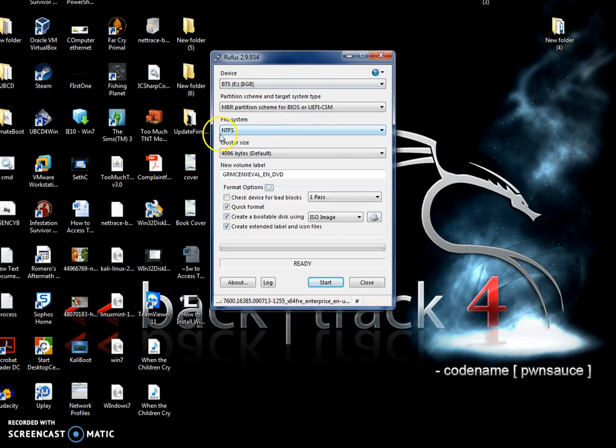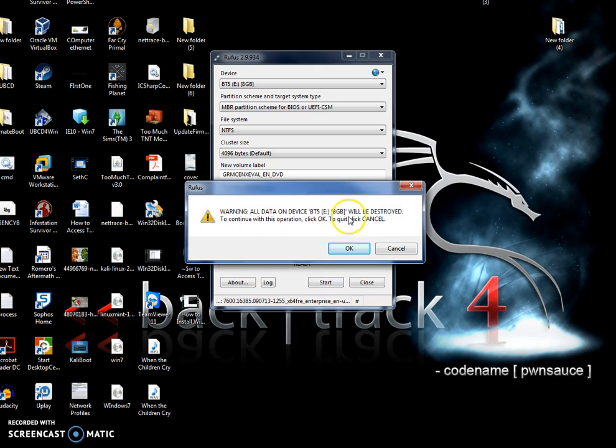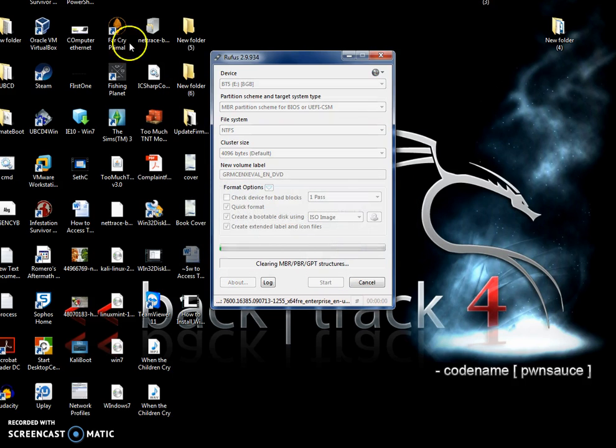You're going to notice that it changed it to NTFS. Now you're just going to click Start and it's going to give you this warning. I'm going to click OK.